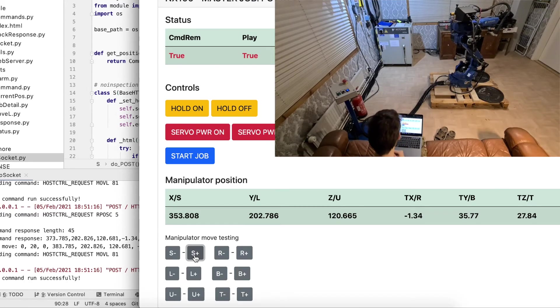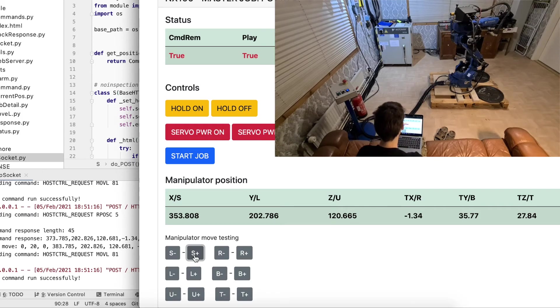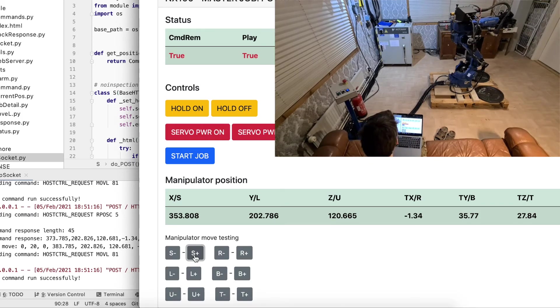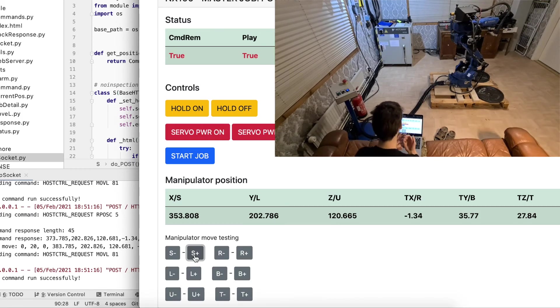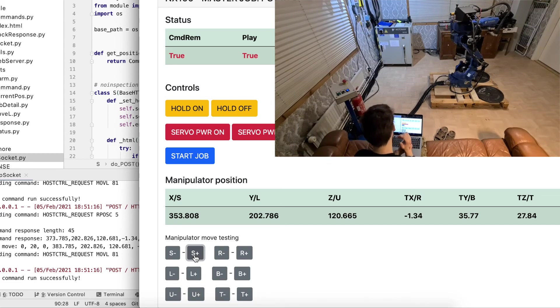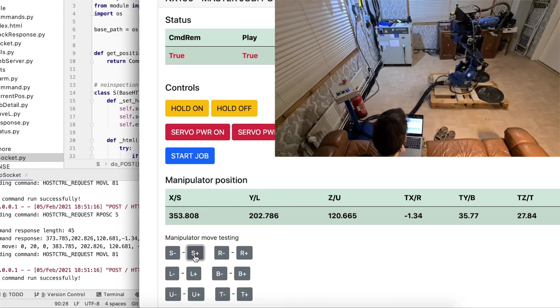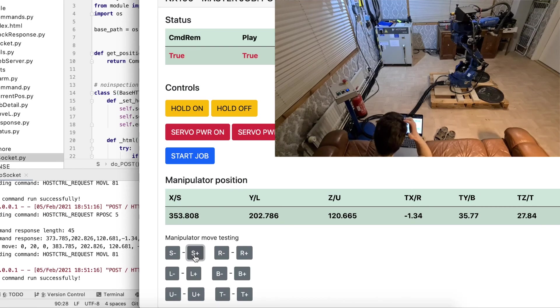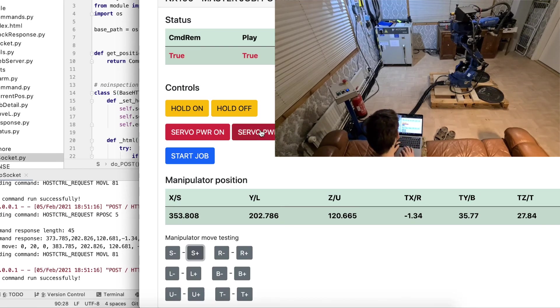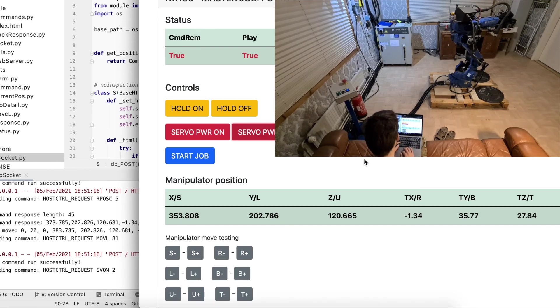But anyway, this is already working, and this video is meant for a GitHub repository readme, just showing that it's possible and working fine. See you next time. Thank you.